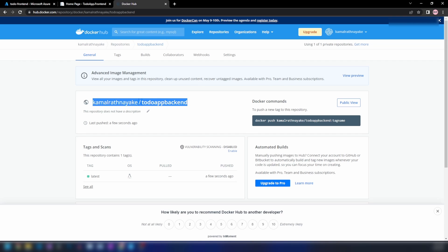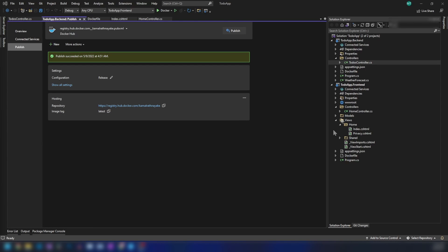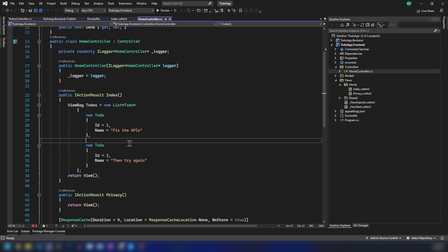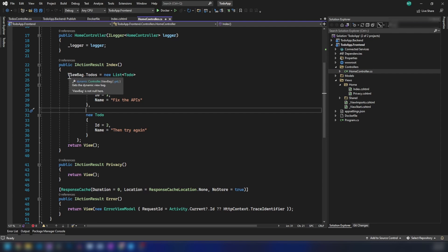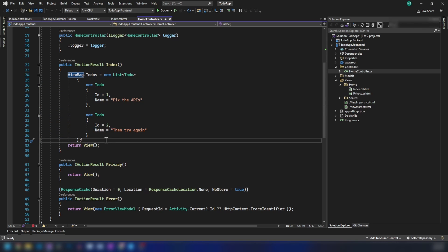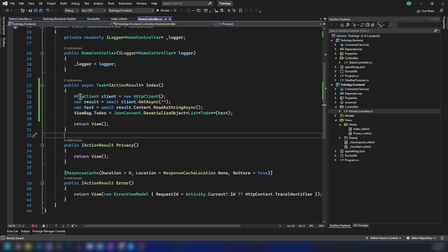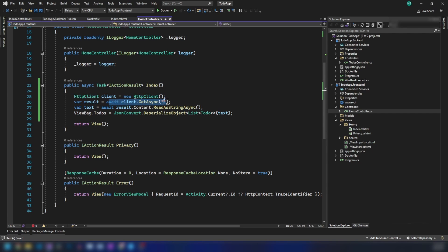There's one other thing we need to do. Let me go back to Visual Studio and into the front-end controller. Here we have the to-dos, but they are hardcoded. What I'm going to do now is invoke the back-end from this front-end. I've added a HTTP client that does a GET request, then deserializes the string into to-do objects. I've kept the URL empty for now — let me fill that in.